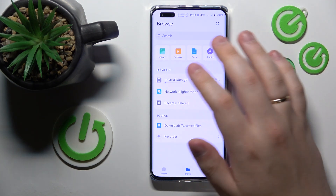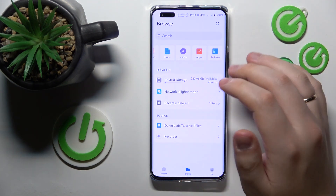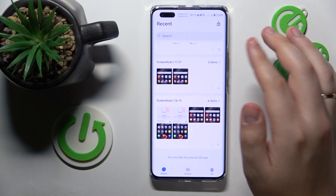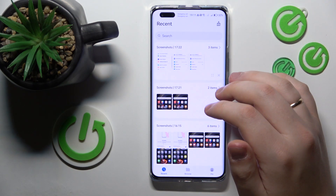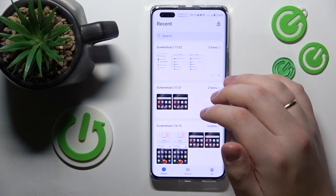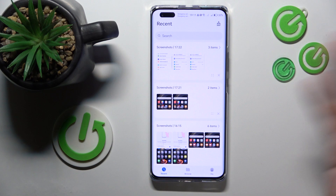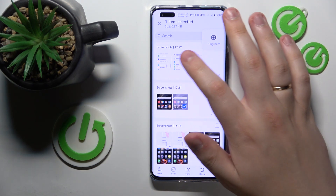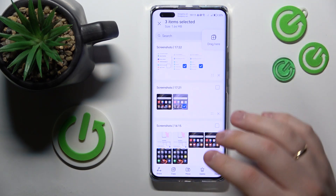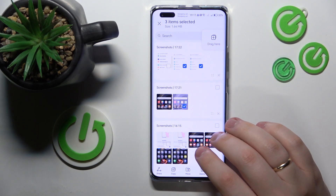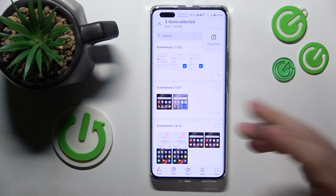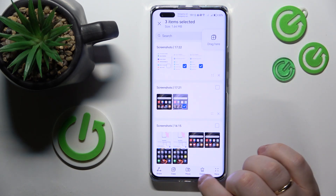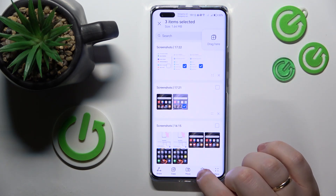Then simply open the folder or path that contains your files that you would like to remove. Select them — if that's multiple files you would like to erase — and then tap the delete option over here.